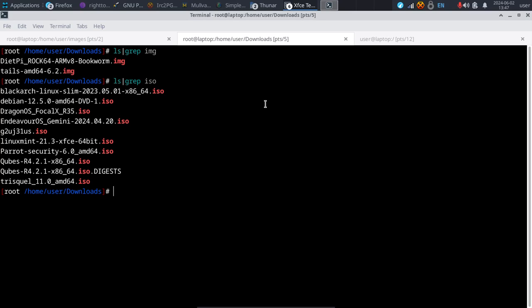Ever wanted to overwrite something with completely random data? Well, you can do all of this and more with the DD command, and that's what we're going to talk about today. The DD command is just one of those essential Linux commands that everyone should learn how to use.